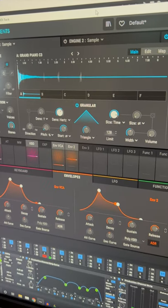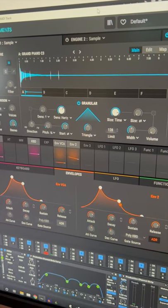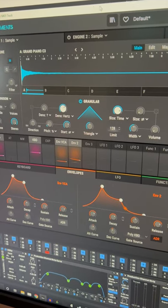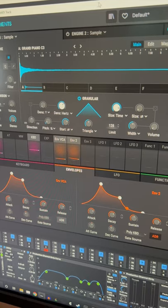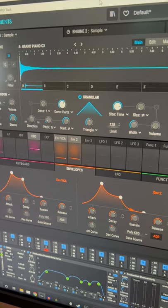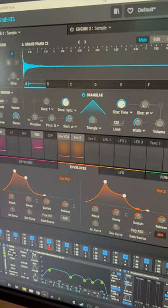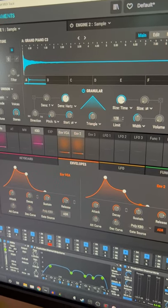Hopefully you guys found that useful. That's what granular synthesis is. If you like this video, make sure to give it a like and subscribe for more tips.